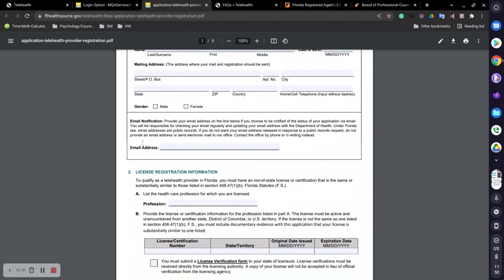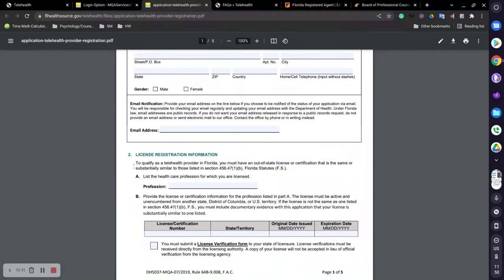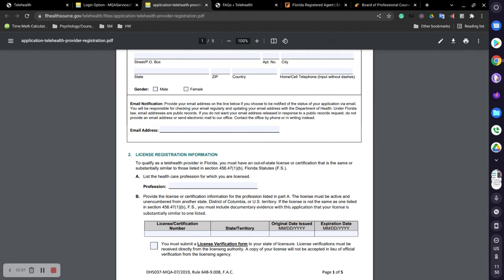You'll fill out all the information for personal information number one. Then you'll scroll down to number two and you have to list what your profession is: licensed clinical social worker, licensed professional counselor, licensed mental health counselor, therapist, licensed marriage and family therapist. Whatever your designation of being a licensed therapist, you will put it right here.